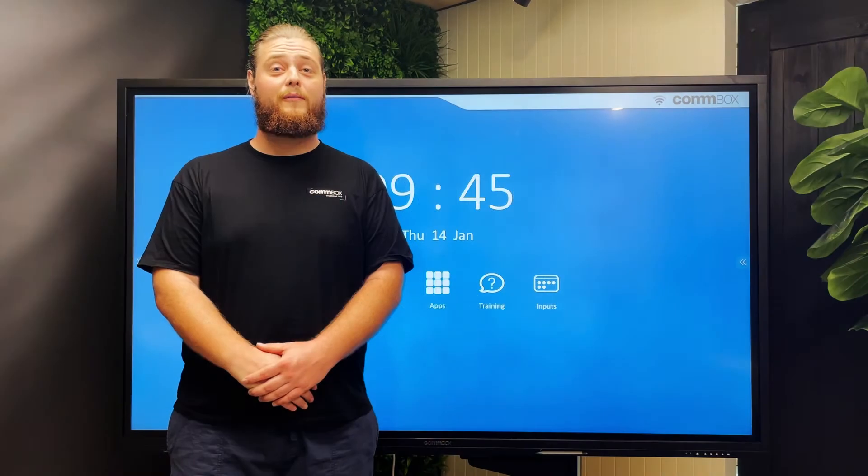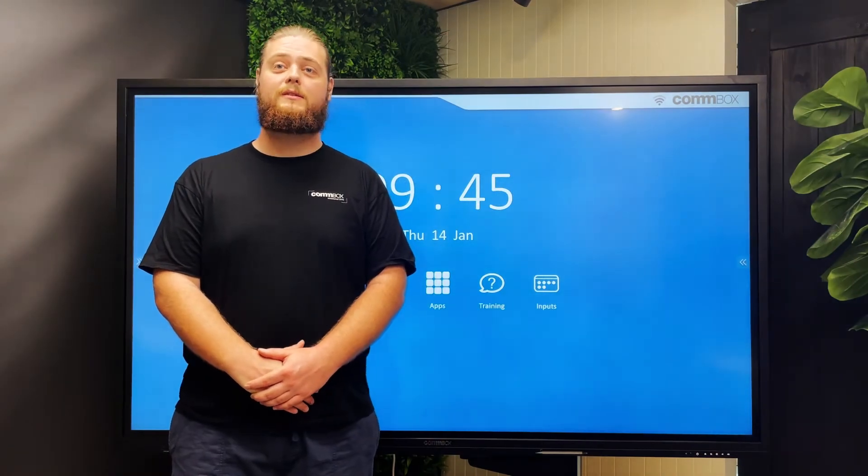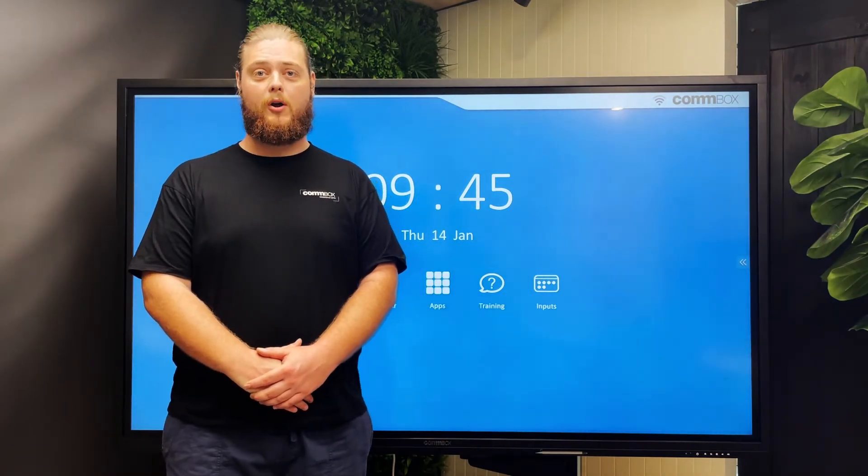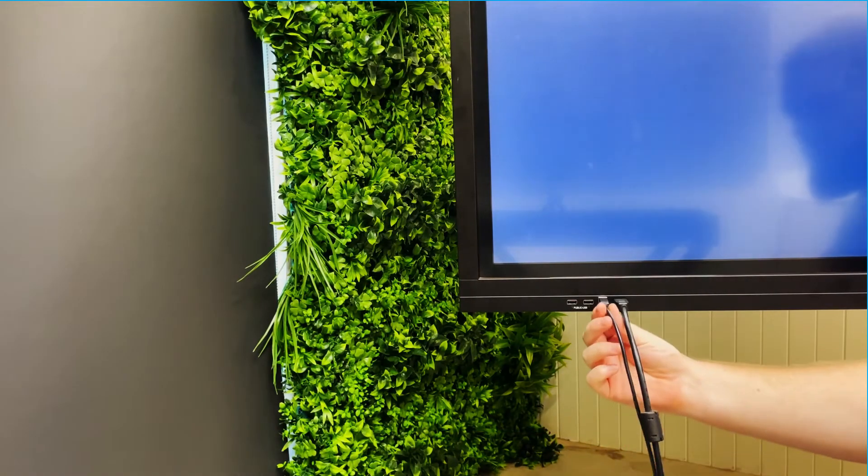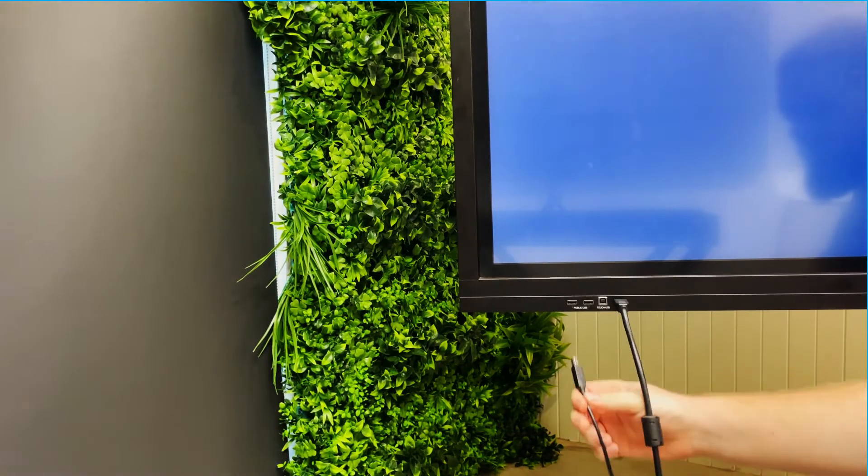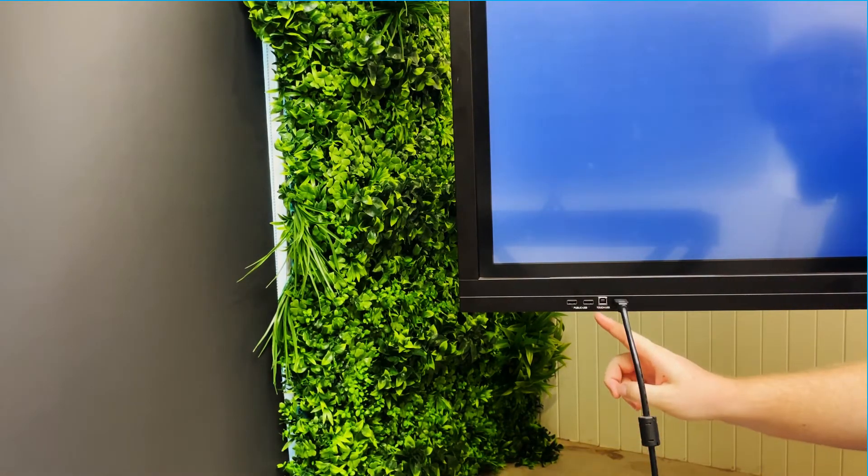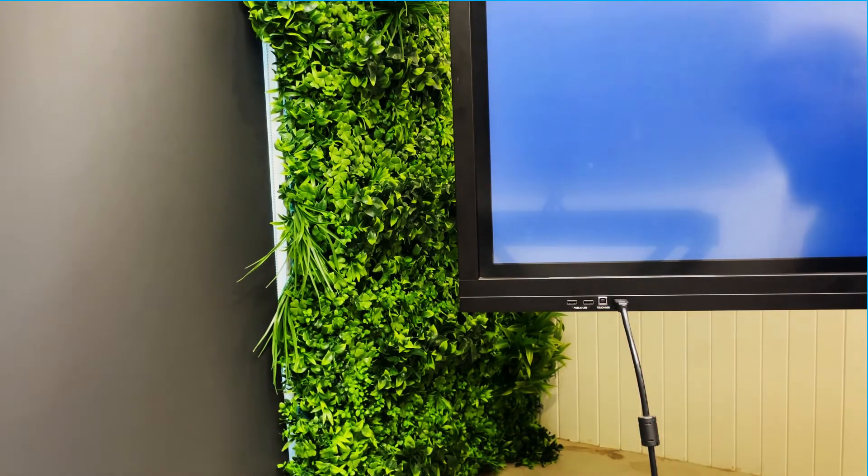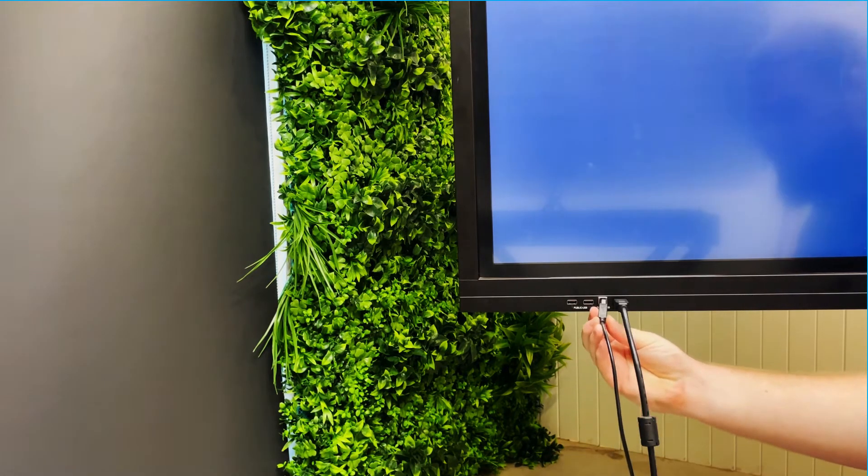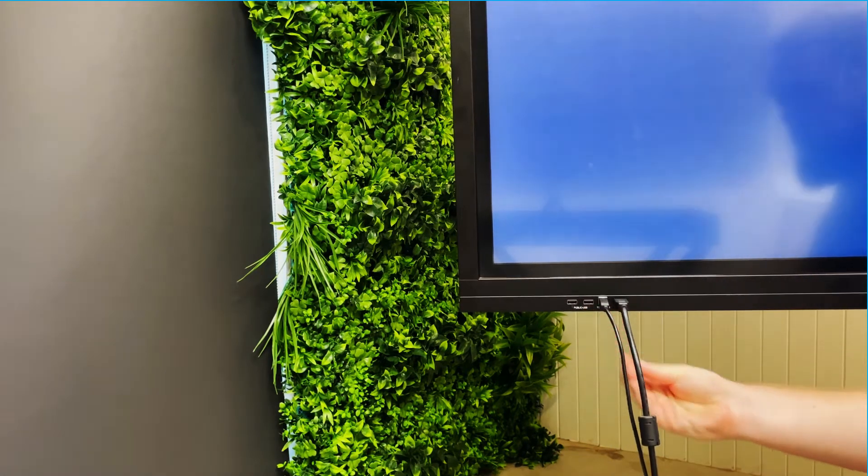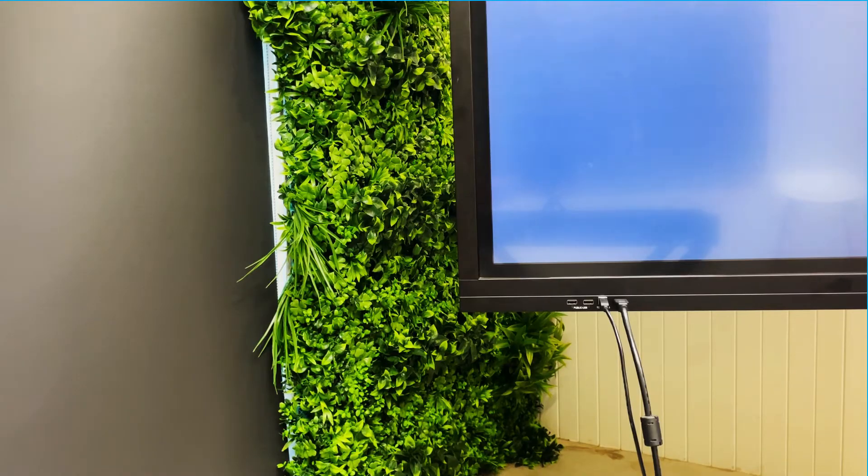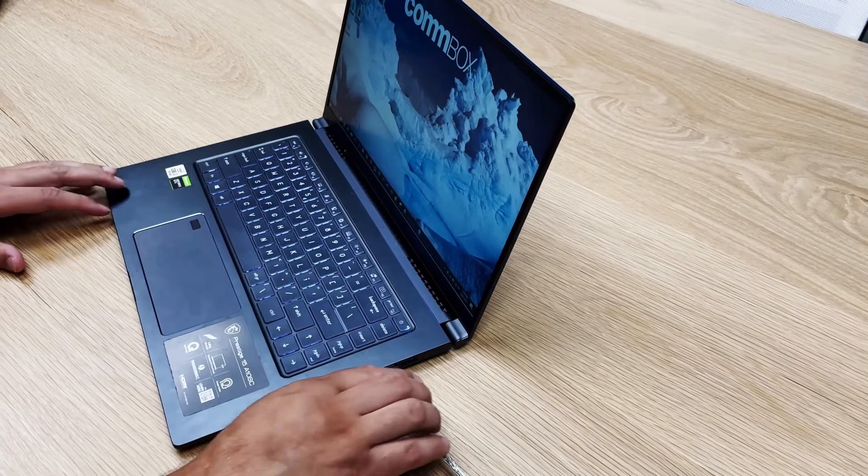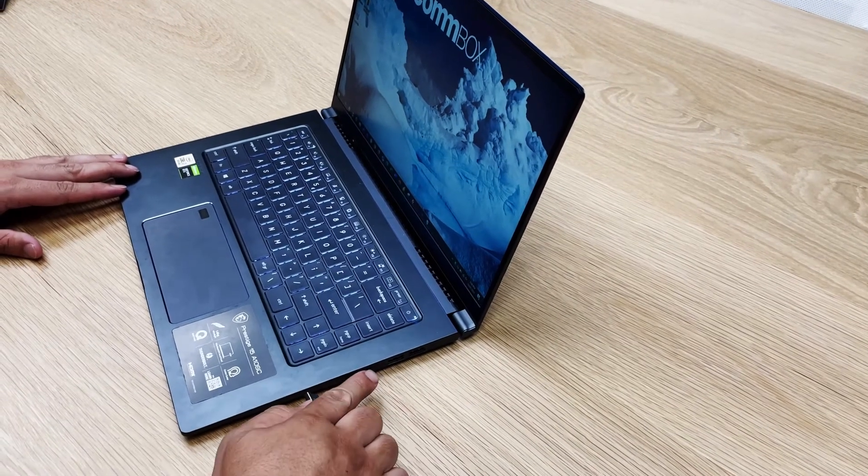There are a few easily resolved reasons your Combox's touch may not be working, let's have a look at them here. If you have no touch at all it's a good idea to start by checking your cables. Start by unplugging and re-plugging in your USB touch cable to the touchscreen to confirm it is connected properly. Repeat this step with your connected device.